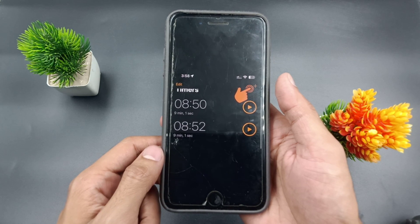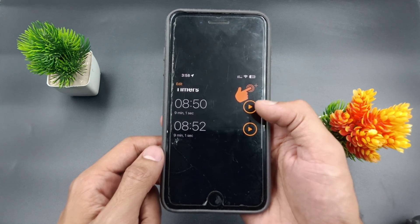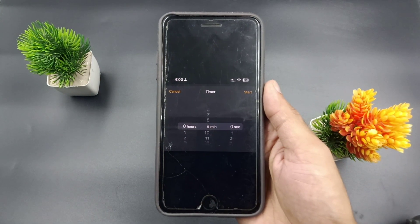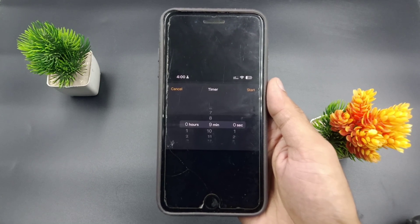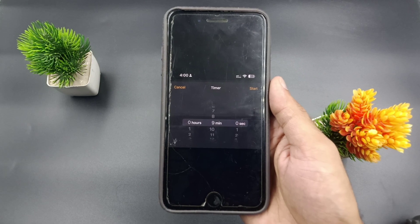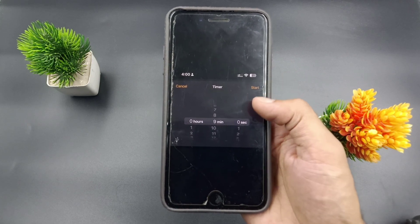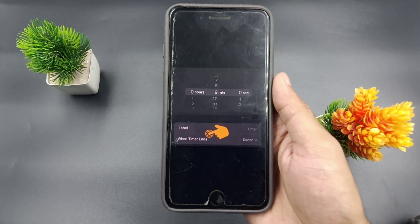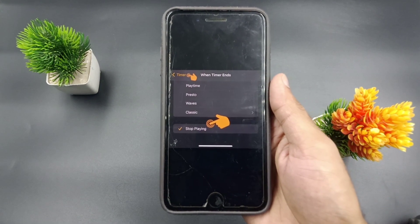When you tap on the plus icon, the timer settings screen will appear. Now set the duration — for example, I set a timer for nine minutes to play two or three songs and then stop Apple Music. Next, tap on 'When Timer Ends,' scroll through the options, and choose 'Stop Playing.'